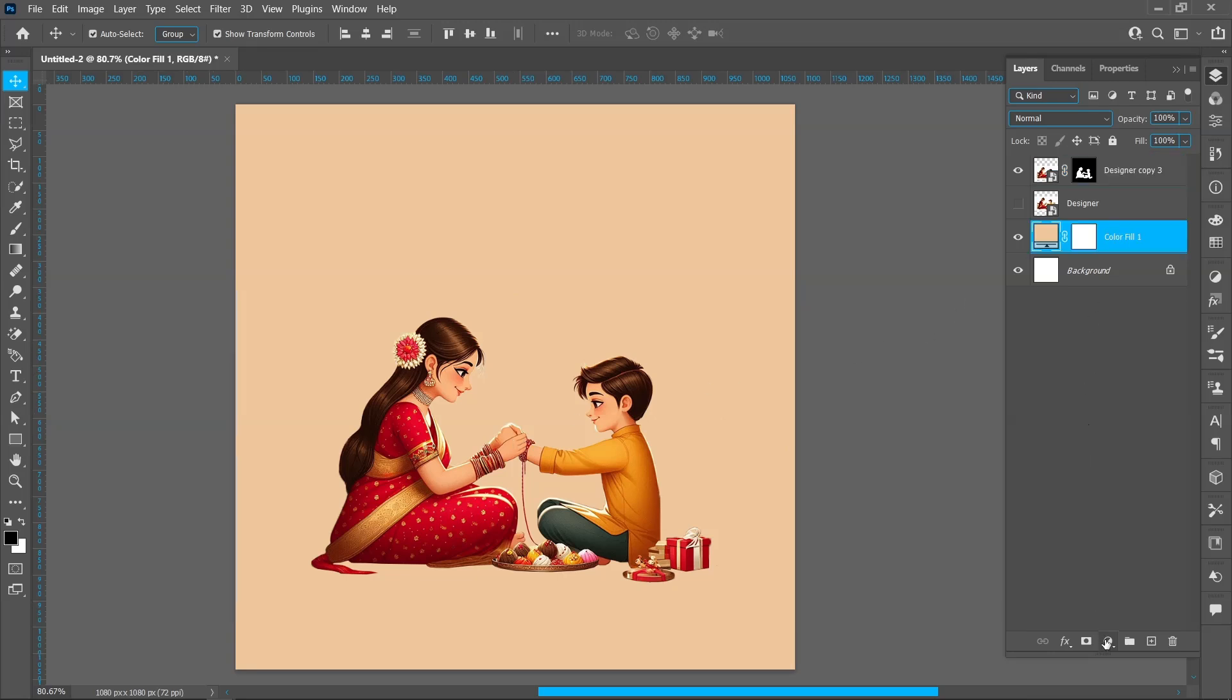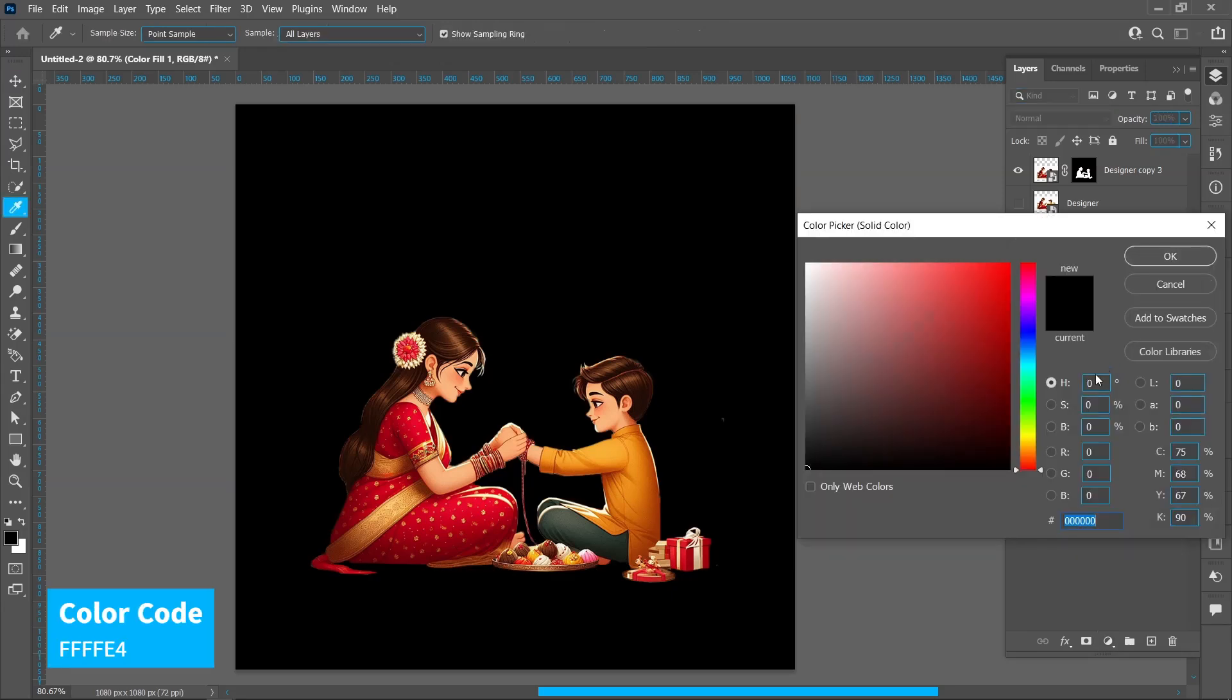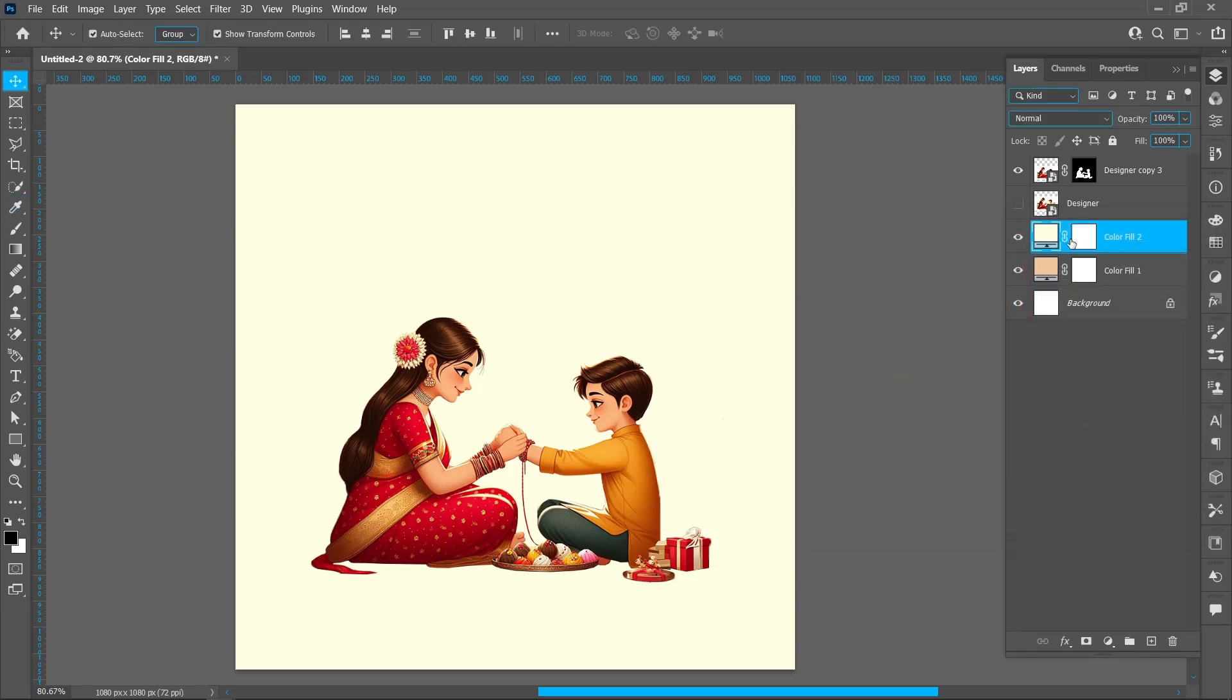Click on Adjustment Layer and Solid Color. You can copy this color code. Select Mask and press Ctrl plus I.